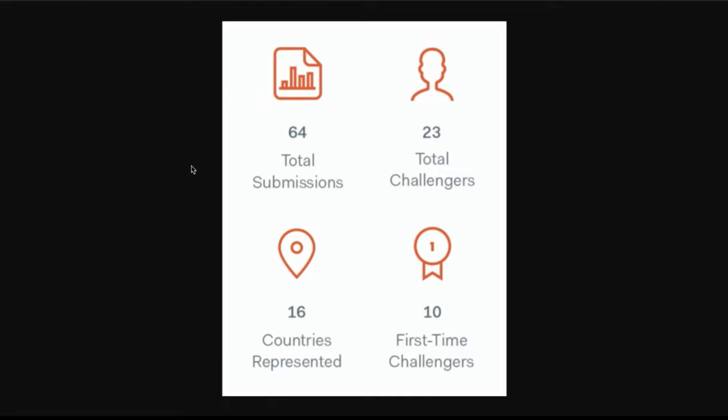So with that, let's get started on some statistics on what this financial challenge brought. And in general, again, we are very happy and excited about all the submissions we've got from everybody. It seems like every challenge, the quality is just improving, as this analysis will hopefully show.